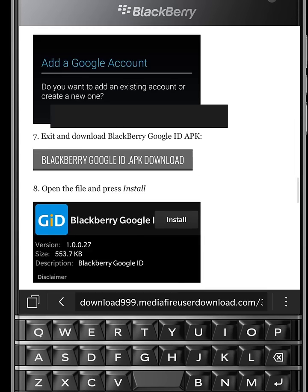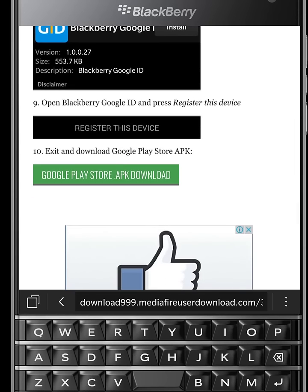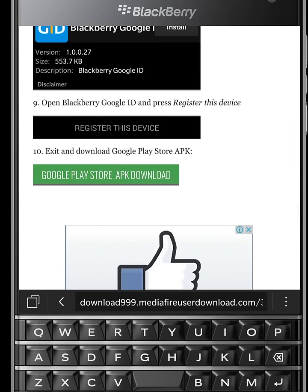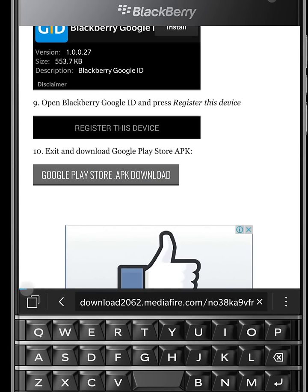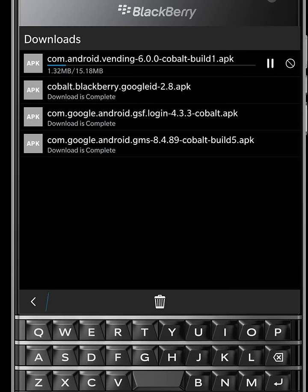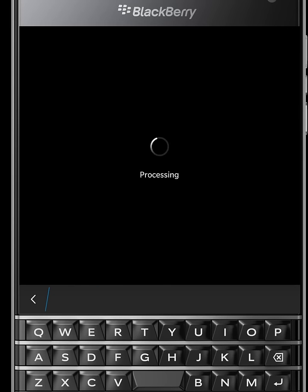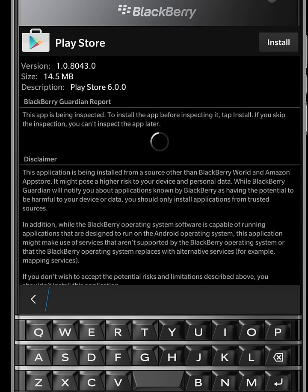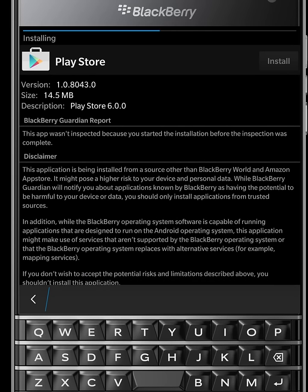After that, go back to your browser again. Scroll down and now finally you are going to download Google Play Store. Hit Google Play Store download button and download it. Once download completed, install Play Store and open it.